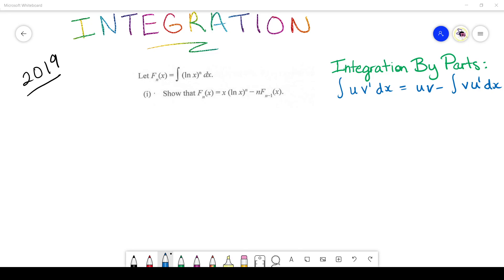We're looking at 2019 here, and I've pulled out what I think is question 2 — an integration by parts question. I've placed in blue the standard integration by parts formula. You guys know it's always in the format: the integral of u·v' dx equals u·v minus the integral of v·u' dx, where the primed terms are your differentiated terms.